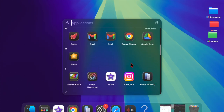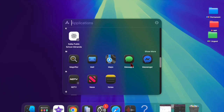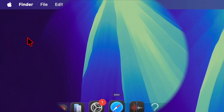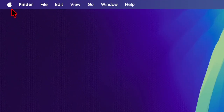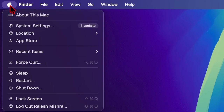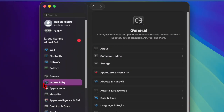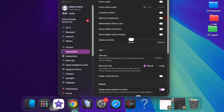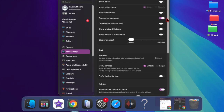Thankfully, there is a quick way to tone down the liquid glass design in macOS Tahoe on Mac. First, click on the Apple menu located at the top left corner of the screen, then choose System Settings in the drop-down menu. In the left sidebar, scroll down and select Accessibility, then choose Display, and finally enable the toggle next to Reduce Transparency.